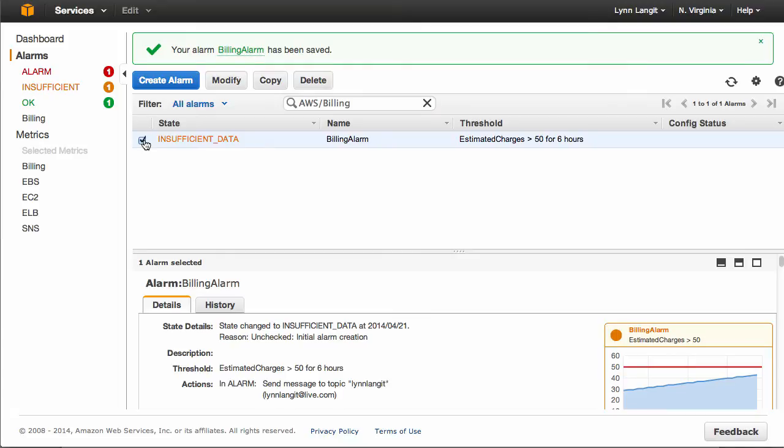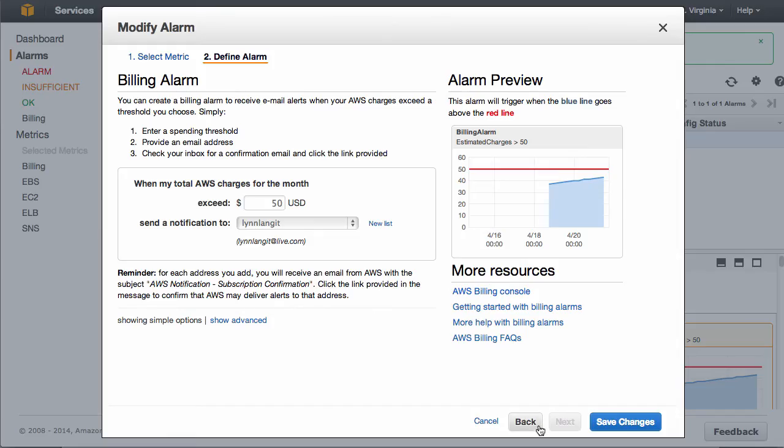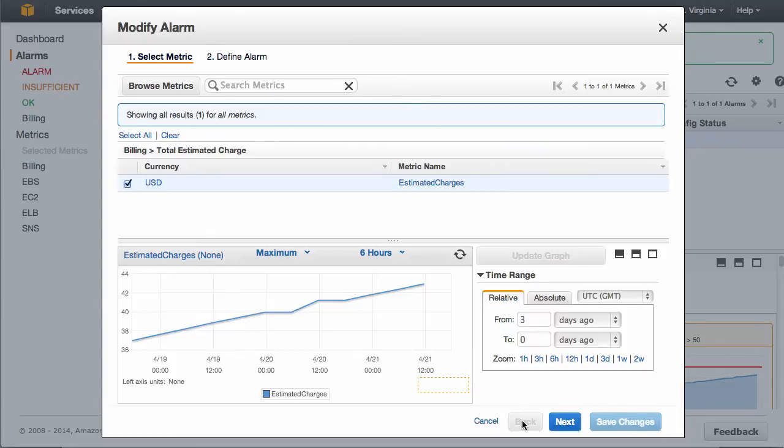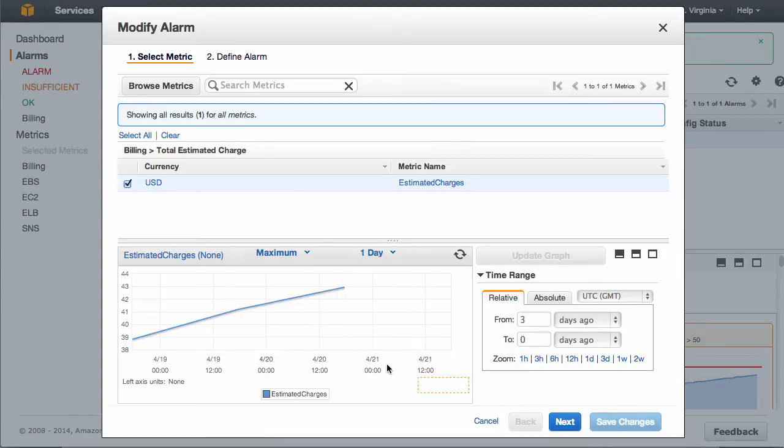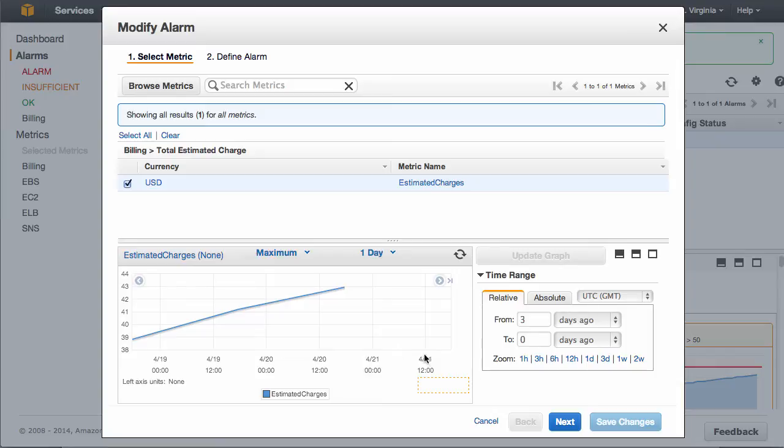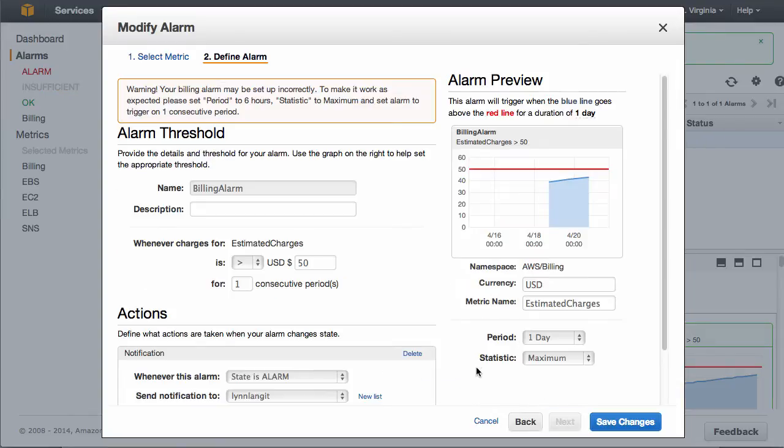This alarm needs more data, so I'm going to modify it. I'm going to go back, and here I set up the amount of charges and the time interval, and I want to set this for one day. So more than $50 in a day. I'm really cheap, but if I turn on one of those big data services, that'll immediately let me know that I need to turn it off if I've done it for a POC or something. And I say Next.